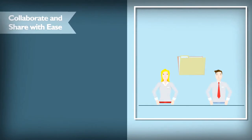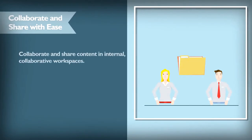You can set up collaborative workspaces for internal groups like departments or project teams so that each member sees the same content and immediately has access to the latest version.